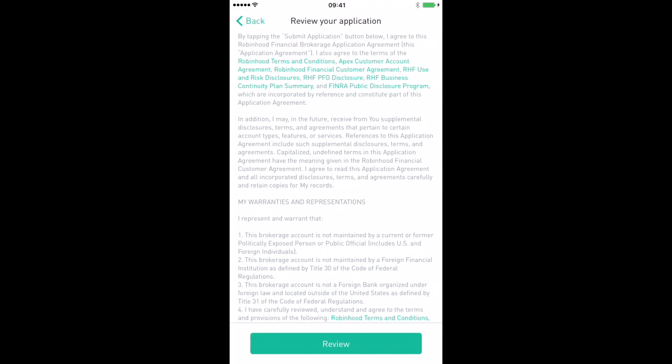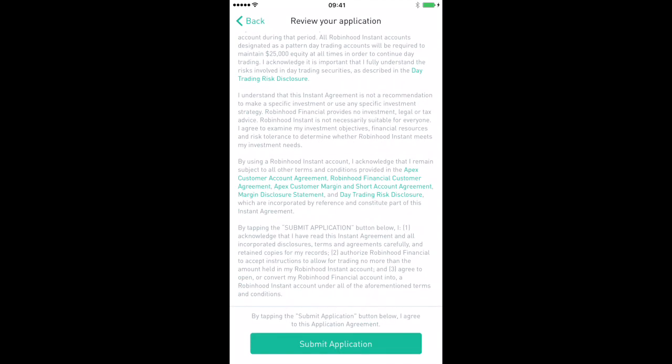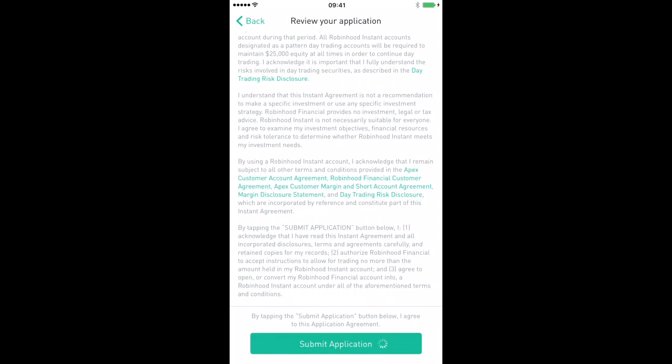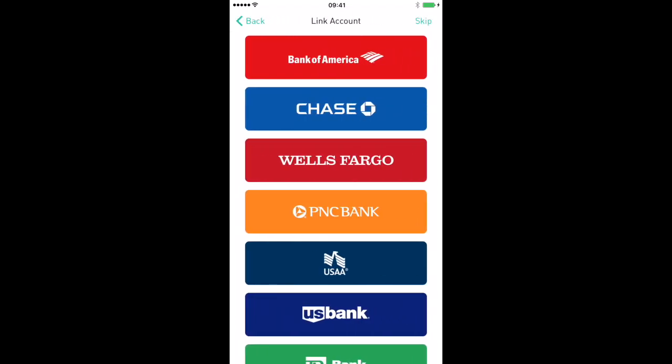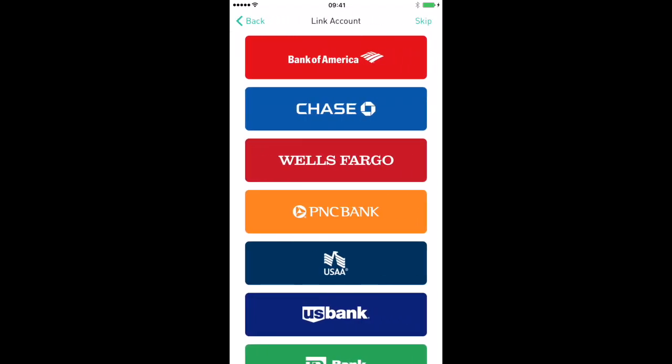Now it's going to ask you to review your application. Once you've reviewed it, hit the green review button. Then it's going to ask you to submit — hit the submit button. Now it's going to ask you to fund your account and link up your current bank account. Hit the continue button because now you've got an account and you've got to put money in it.